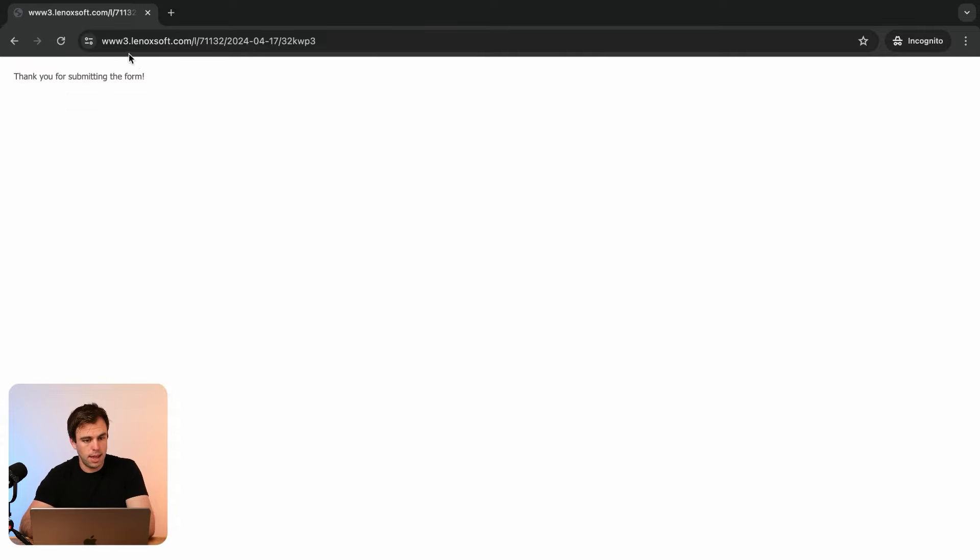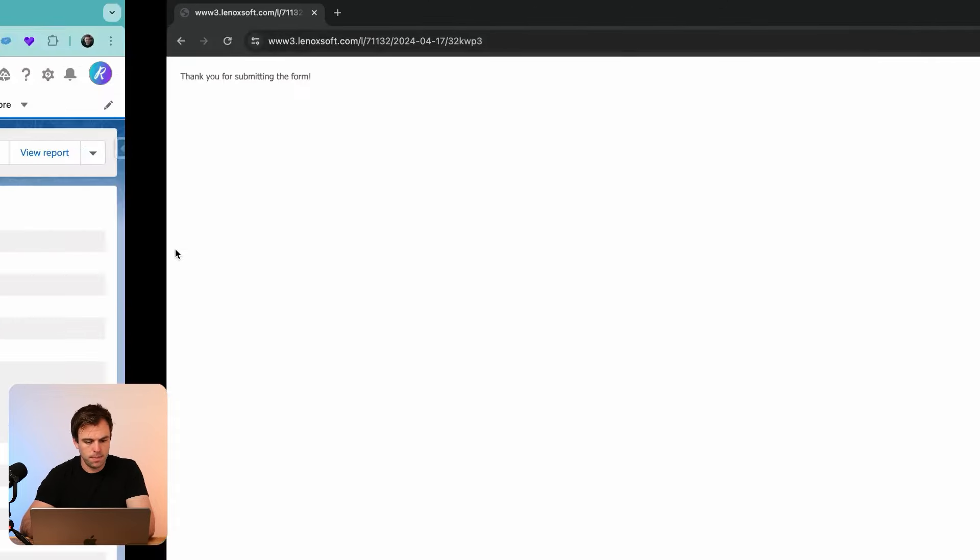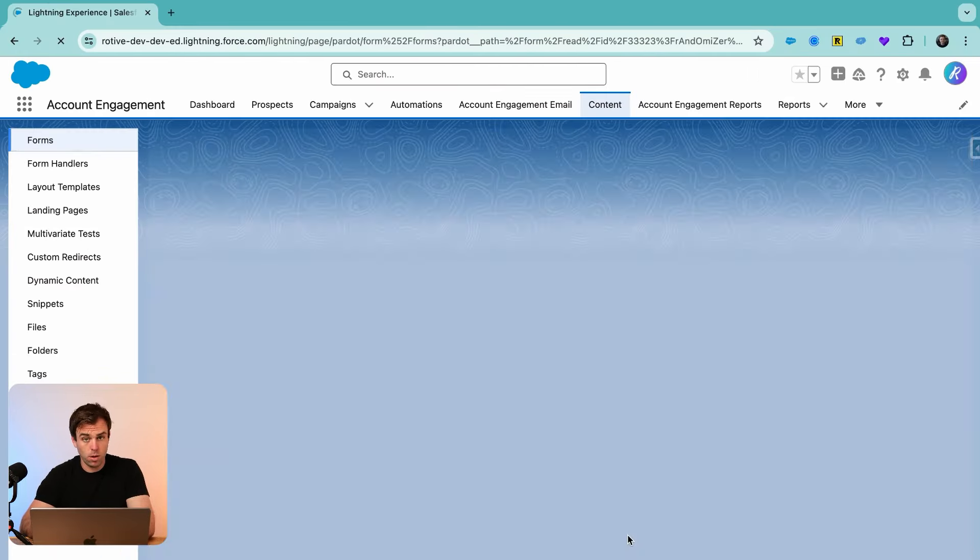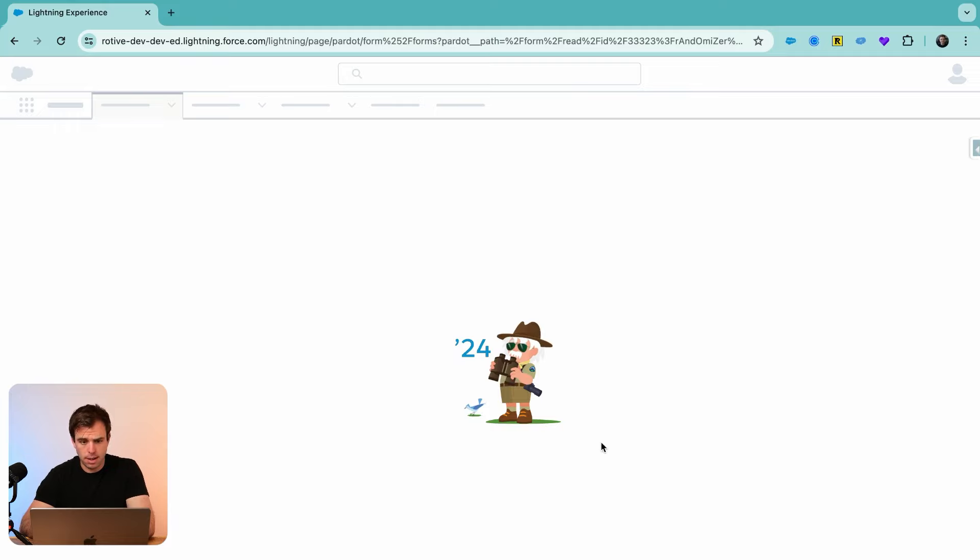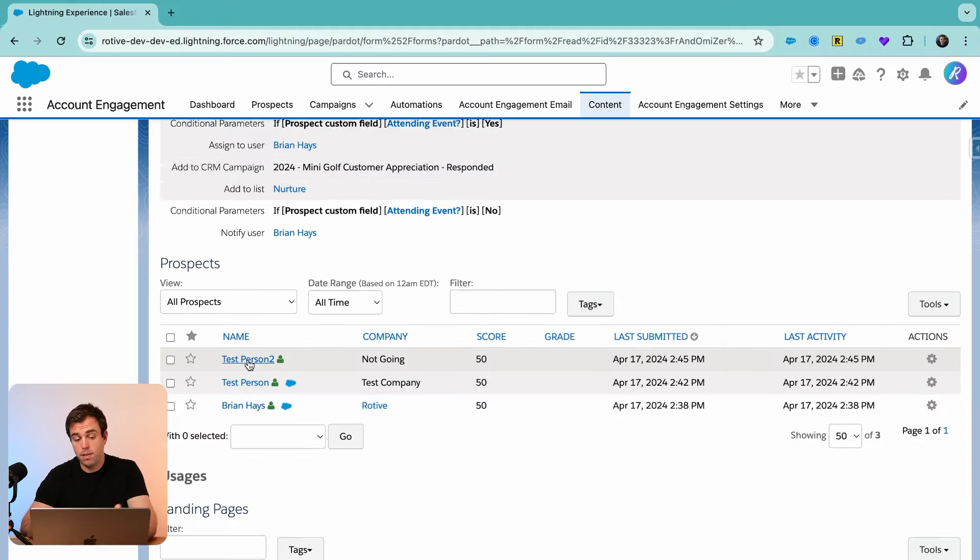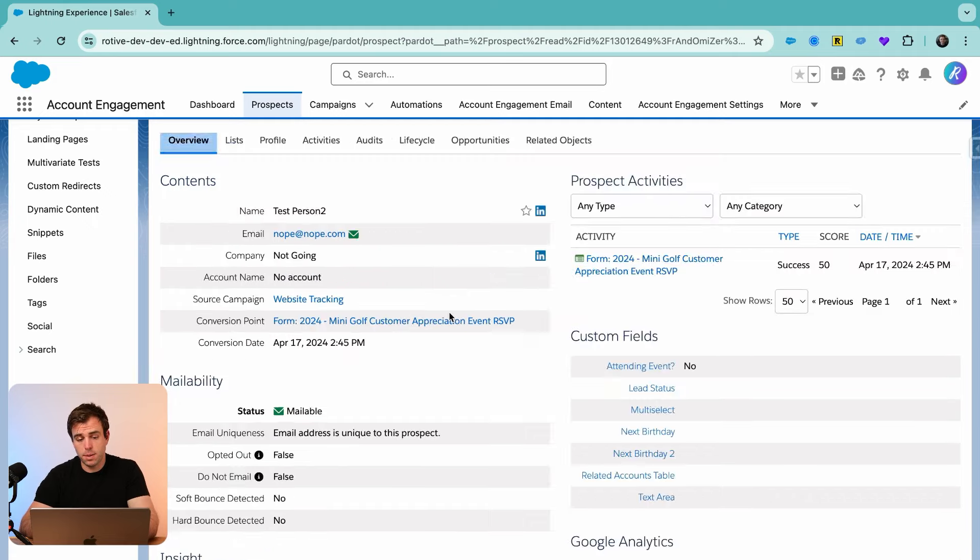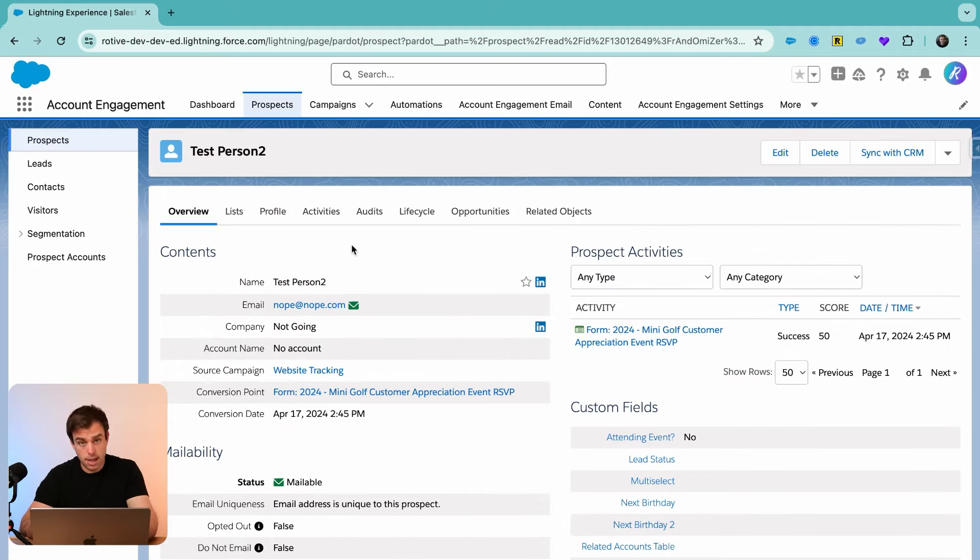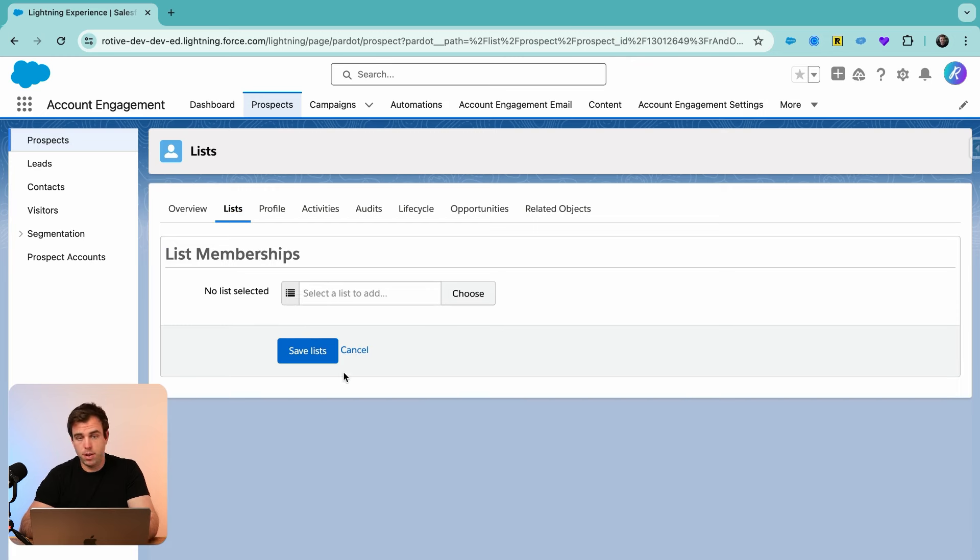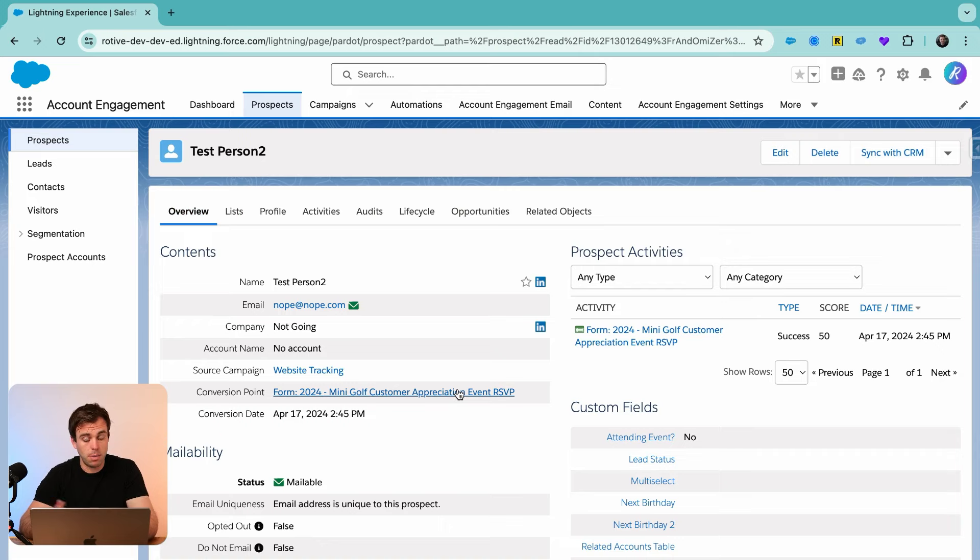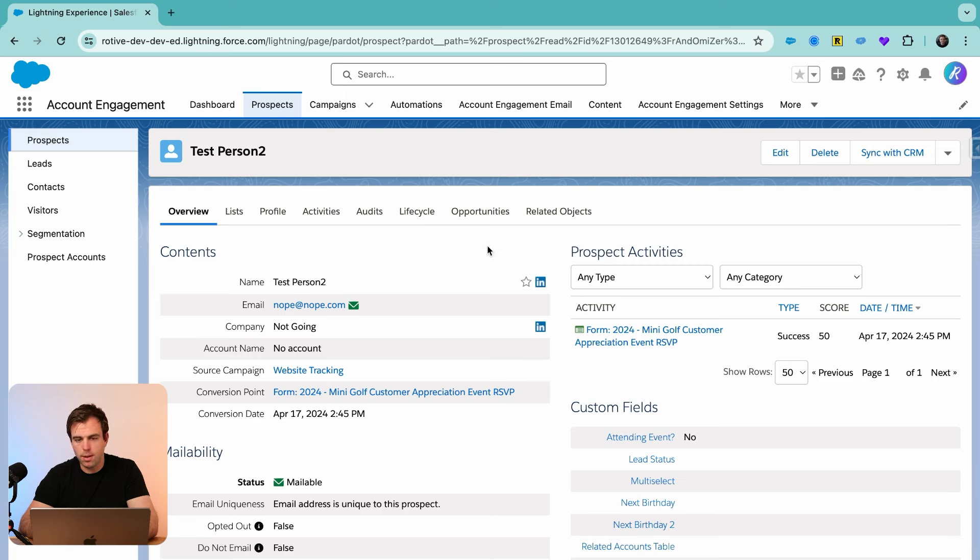Once again, we get that thank you content. If we come back to our form in Pardot, you can see we now have test person two has submitted. If you click into the person, you're going to find they're not assigned to anybody. They are not a member of our nurture list, and they're not in Salesforce if they're brand new. They certainly wouldn't be a member of that campaign. We know they're not in Salesforce because there's no cloud here next to their name.